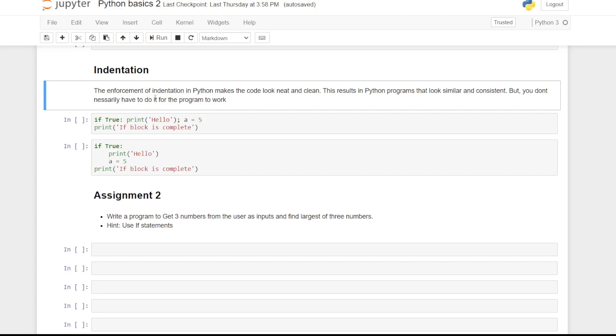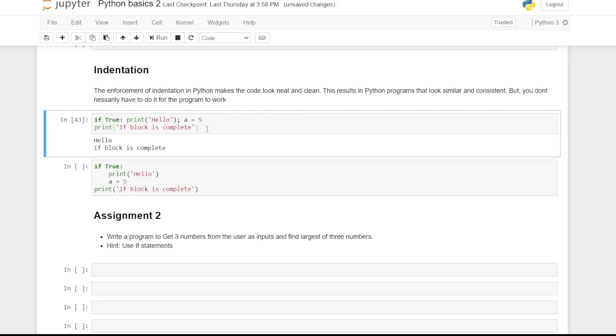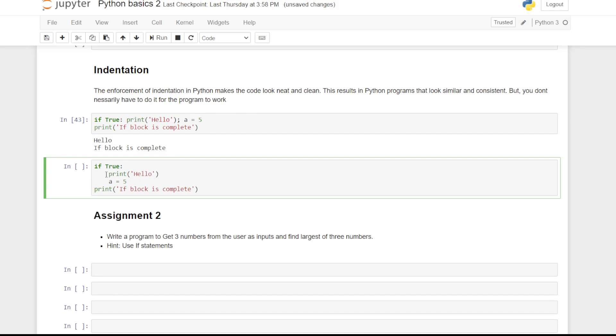But you don't necessarily have to do it for the program to work. See the below example where we have if condition and the two statements executed on if condition being met in the same line. The statements are just separated by semicolons. This is not easily readable program and is hence never used. Rather, separate the lines of code with indentation like the one shown below.